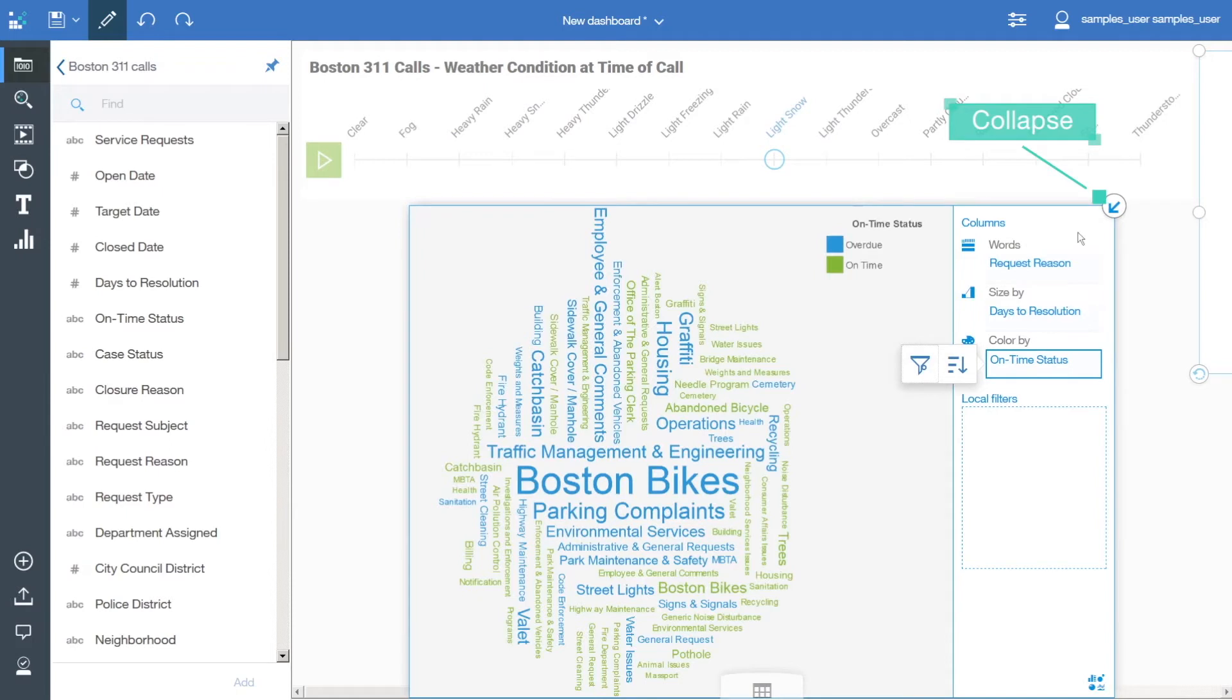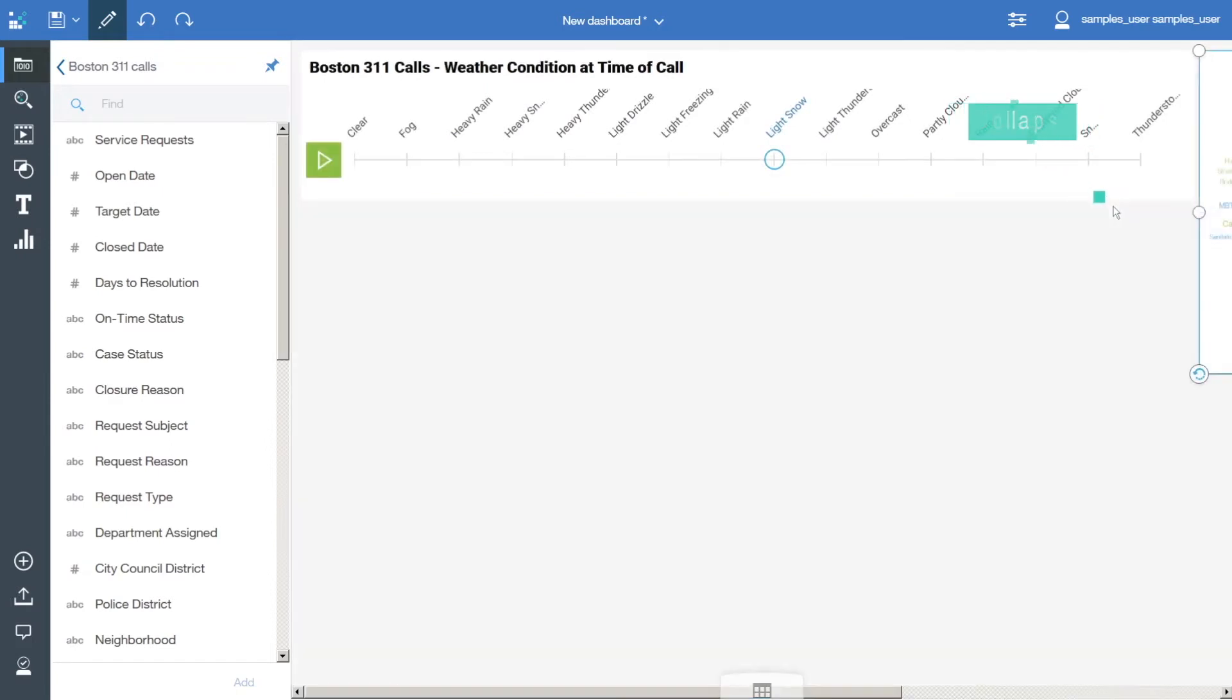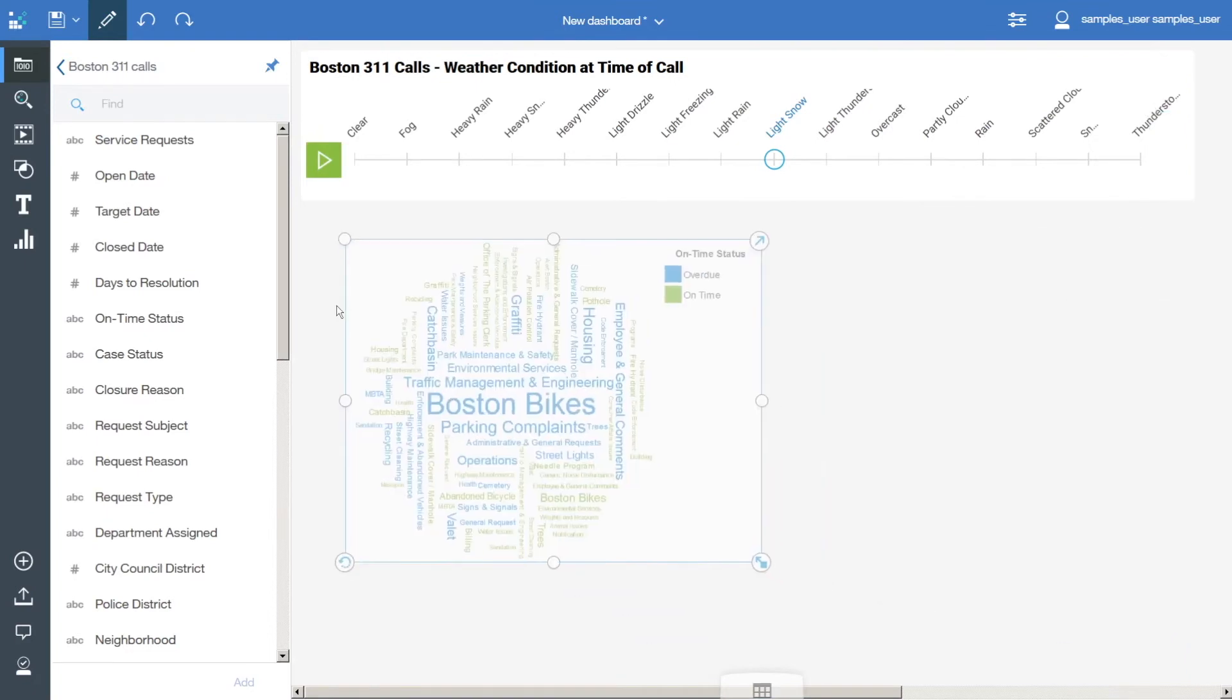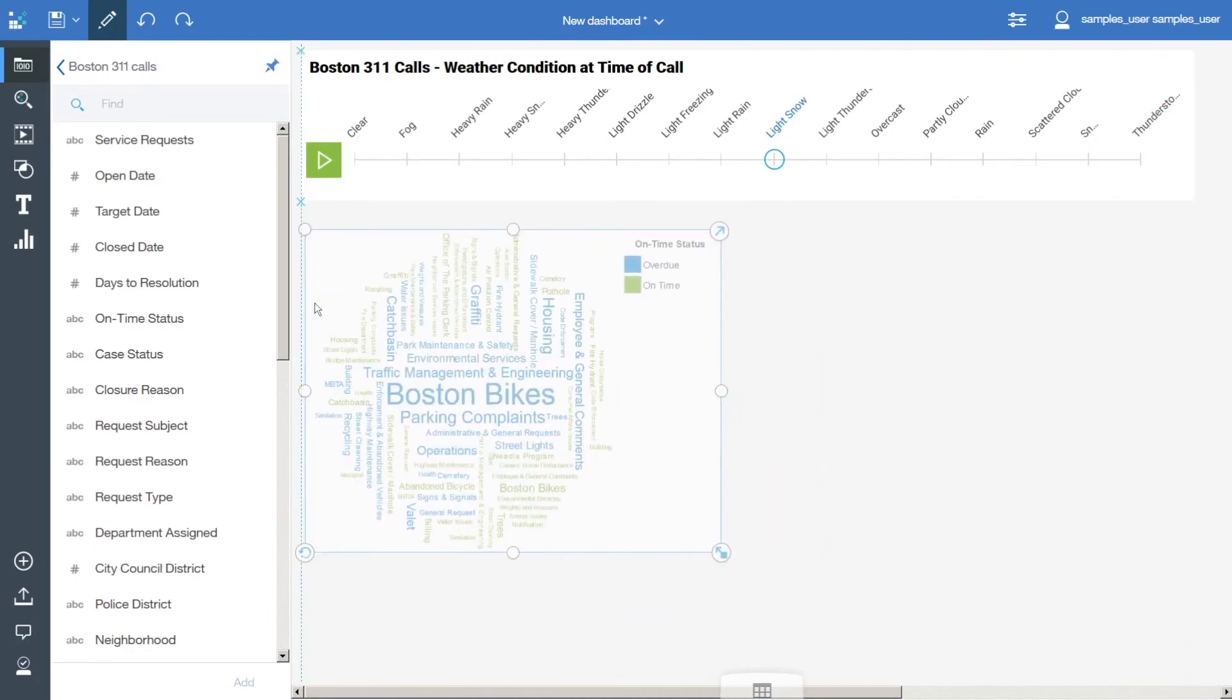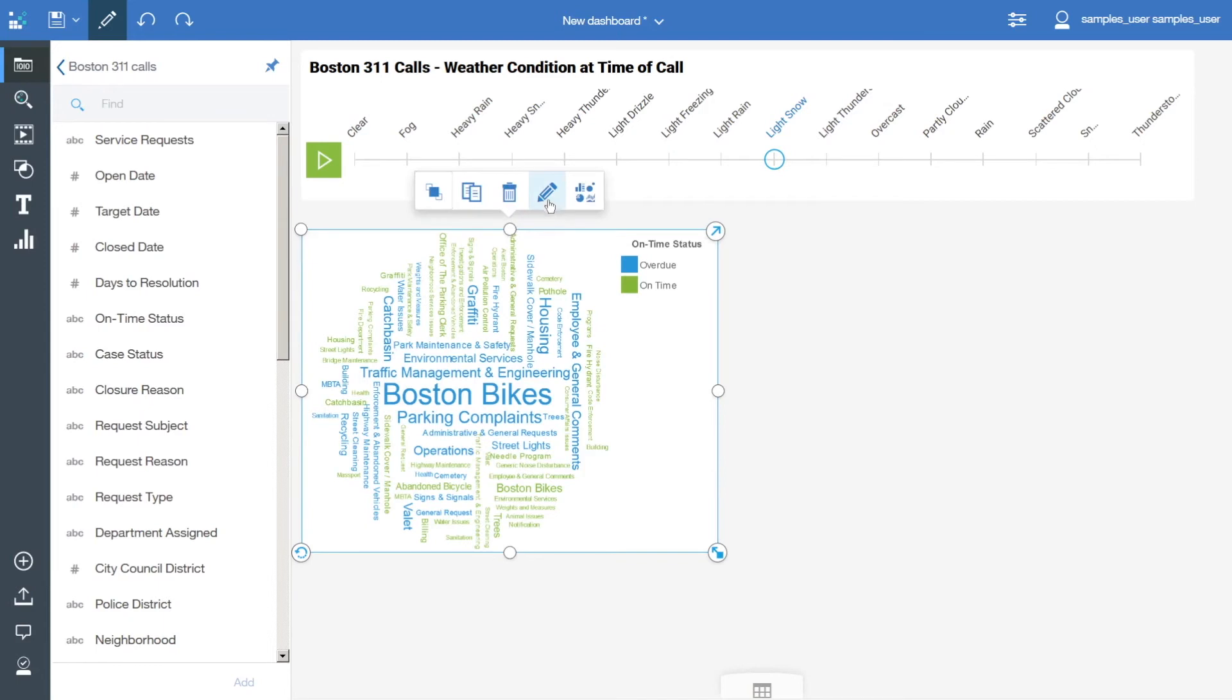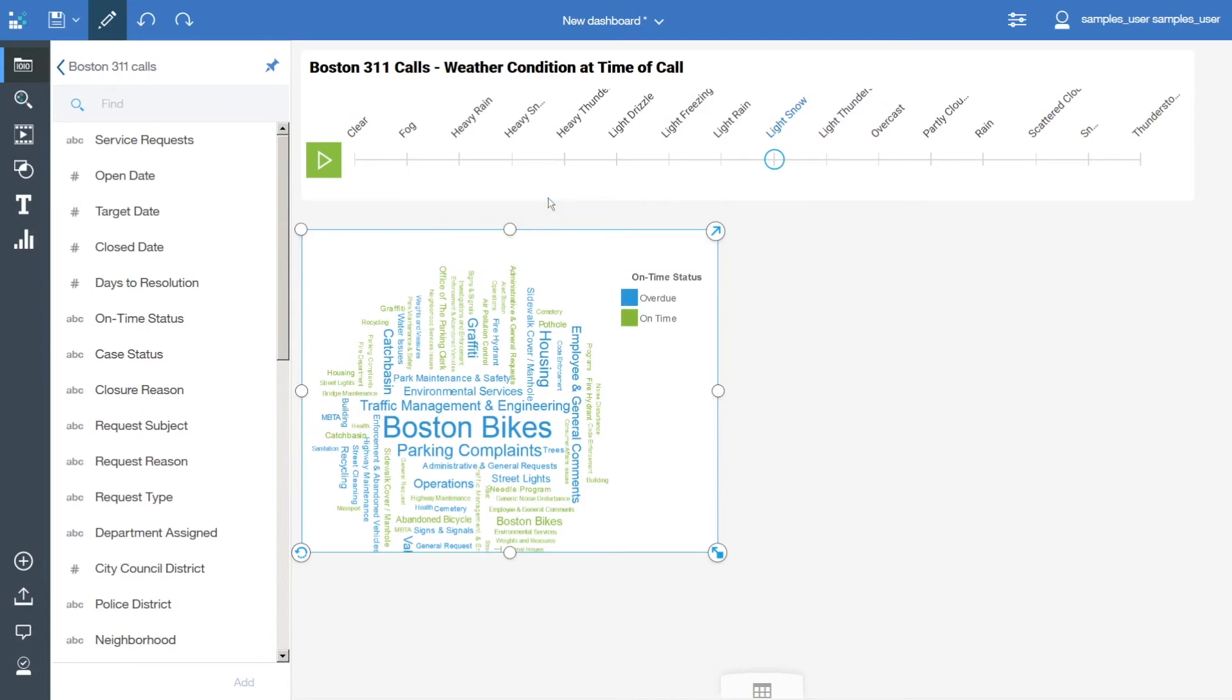Click Collapse. Drag the visualization down and align it with the left edge of the data player. Bring up the context menu, click Edit the title, and add the title.